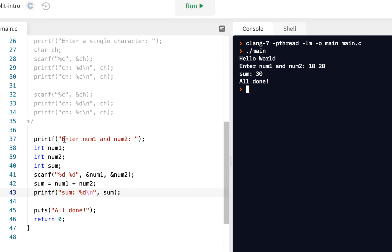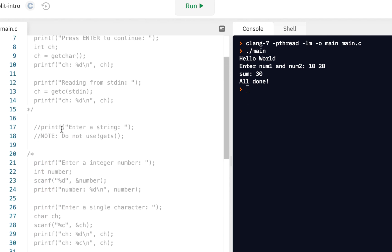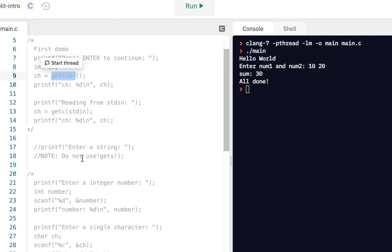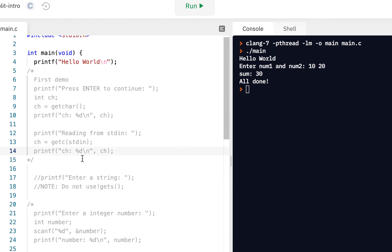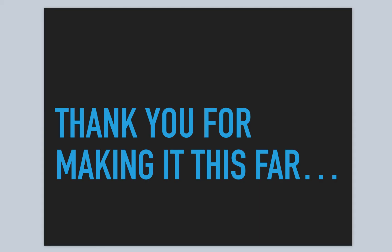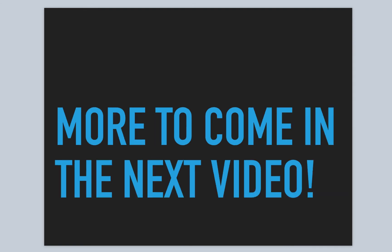In summary, in this video we saw printf and scanf to scan things in, as well as getchar to read a single character. We also saw a good demonstration of how sometimes functions you find in a book — in our case gets — turn out to be unsafe and should not be used. Thank you for making it this far. More to come in the next video. I'm Norman McIntyre, thanks as always for watching.